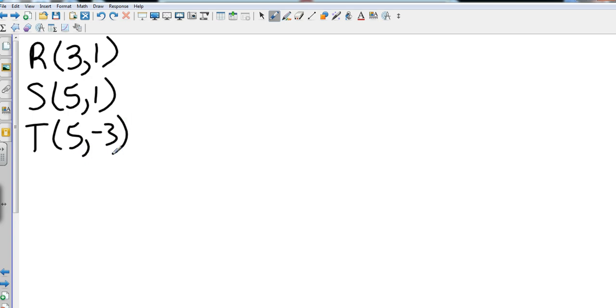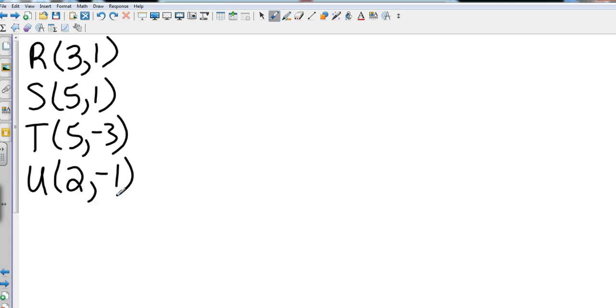And U is (2,-1). Now they may ask you to graph or they may not ask you to graph. In this case, they want a 270 degree rotation. So if we recall in our 270 degree rotation,